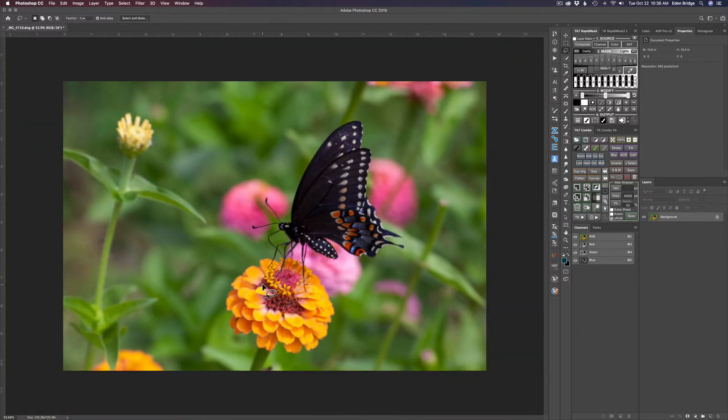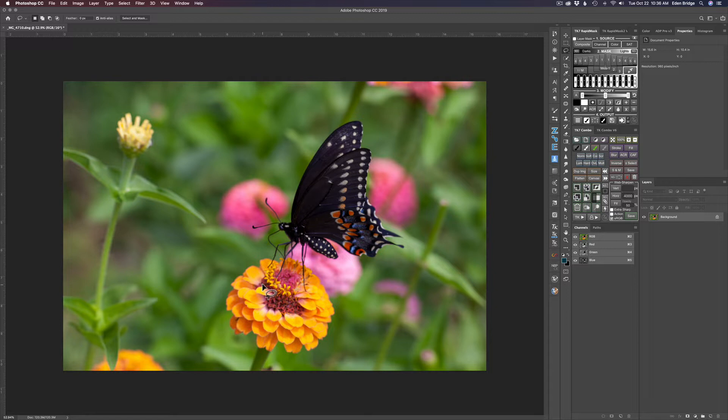Generally, this image would be just a throwaway. I wouldn't be able to use it. And you know how butterflies are, they flip from flower to flower and I wasn't able to get this shot again. But I love the shot and I was like, boy, it'd be great if I could fix it.